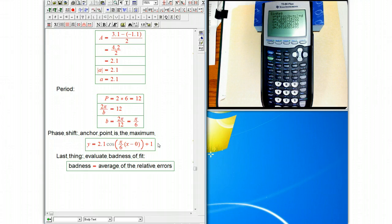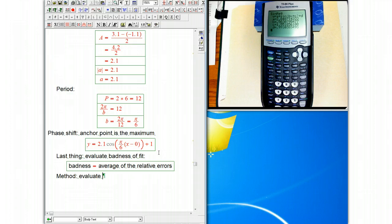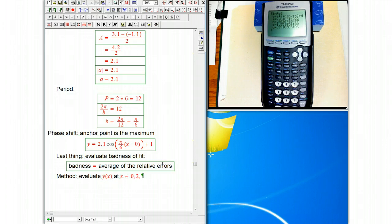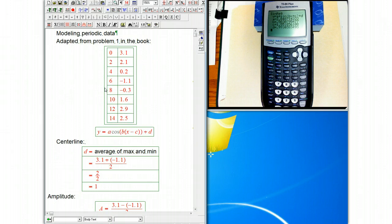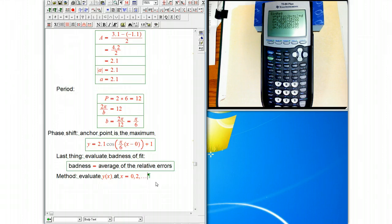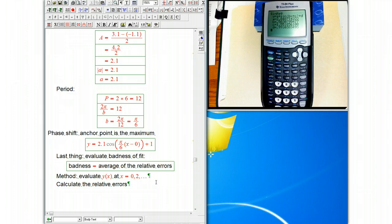So what you're going to want to do there, I don't want to make this video last too long. The method is just going to be evaluate your y of x, the model function, this guy, at x equals 0 to etc. for this one. Just put in all the x values. And then calculate the relative errors. You can do that as a percentage if you want. And then average them up over all the data points.